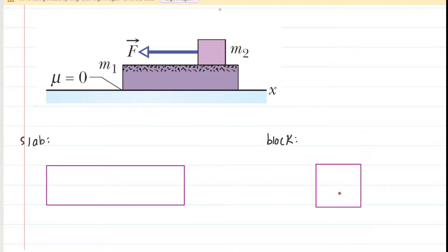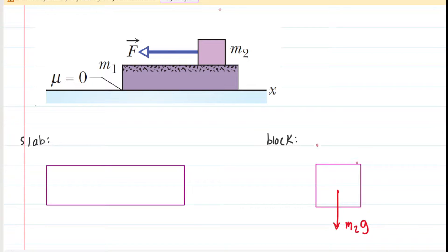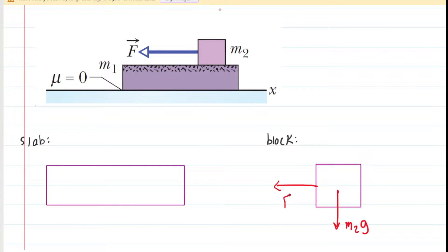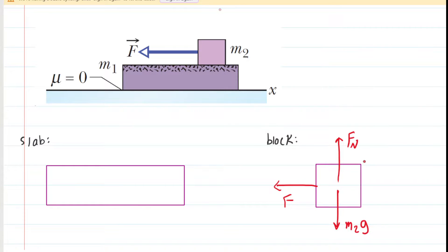We have a downward gravitational force exerted on the block, so we're going to label that force M2 times G. We can see from the diagram that there is an applied force F pulling the block to the left, so we're going to label that accordingly. And we have a normal force as well — the slab is pushing up on the block, so that is a normal force. We're going to label that F sub N2, the normal force acting on M2.